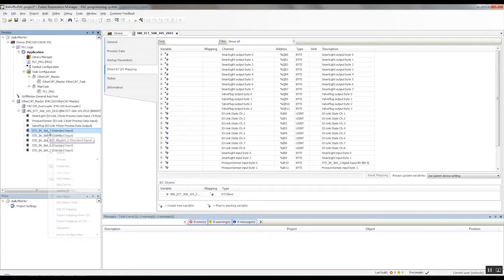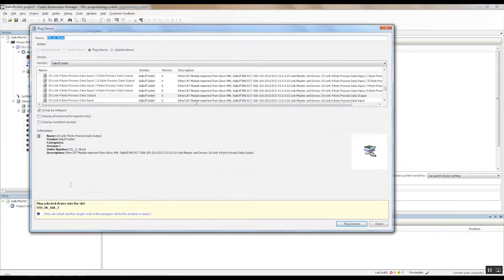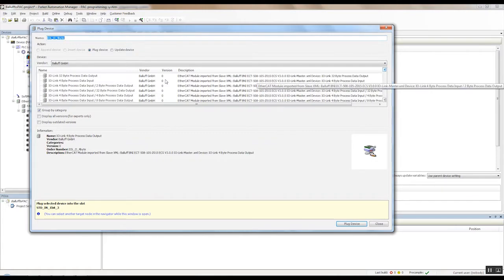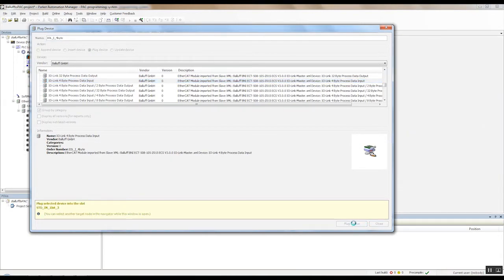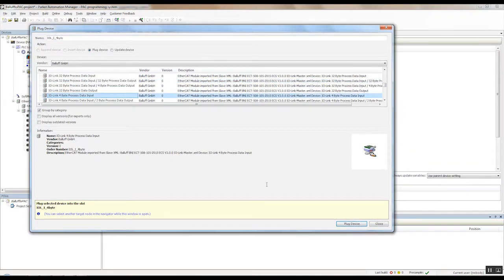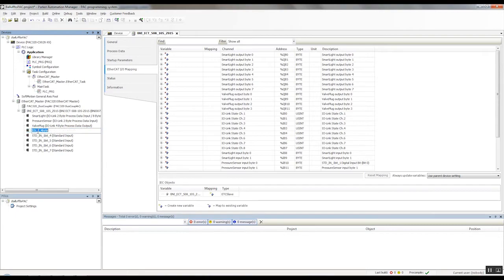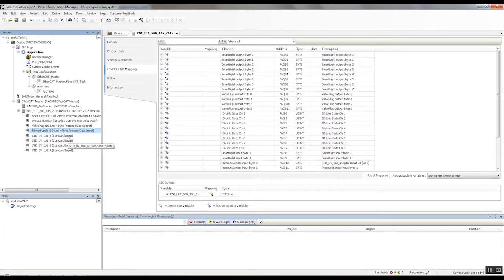And lastly, we have the power supply plugged into channel four. So we'll plug device, and that's a four byte input device. So we'll scroll to that. Find four byte process data input. Plug device. Okay. And since I forgot to rename that, we'll go ahead and rename that now to power supply. Okay.